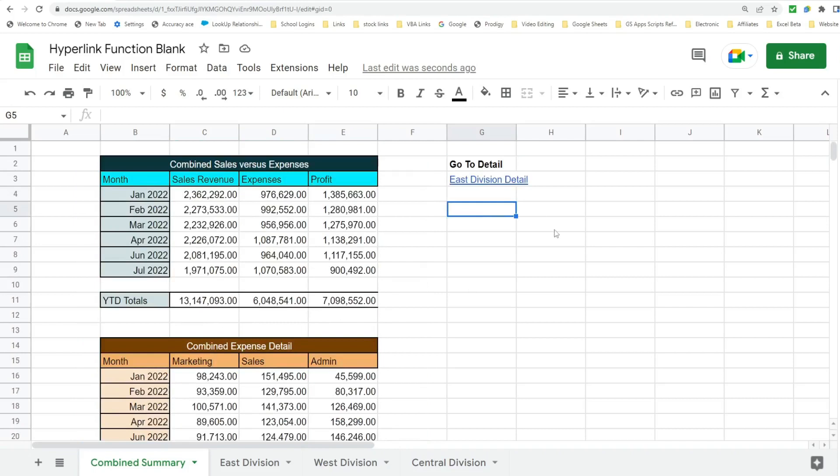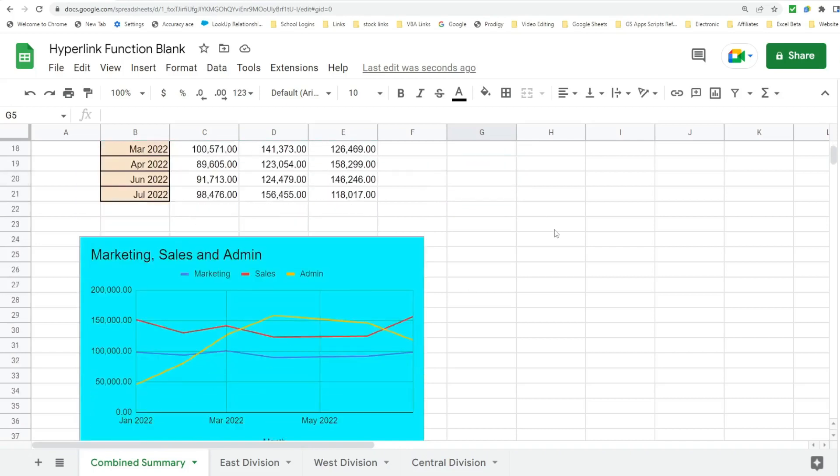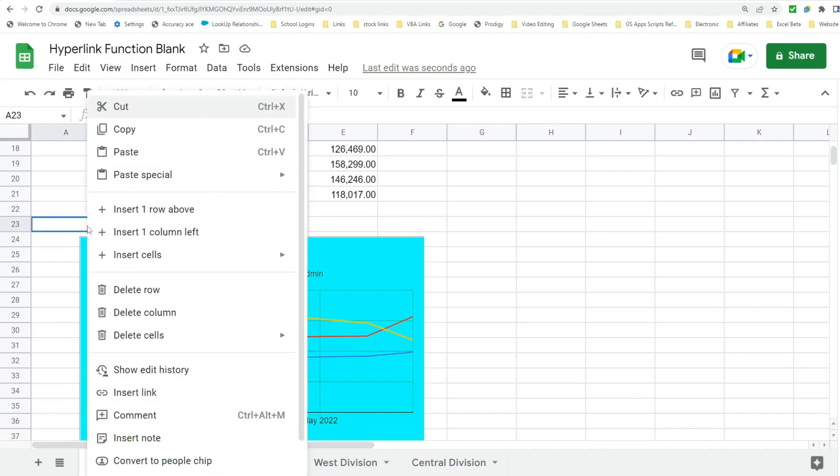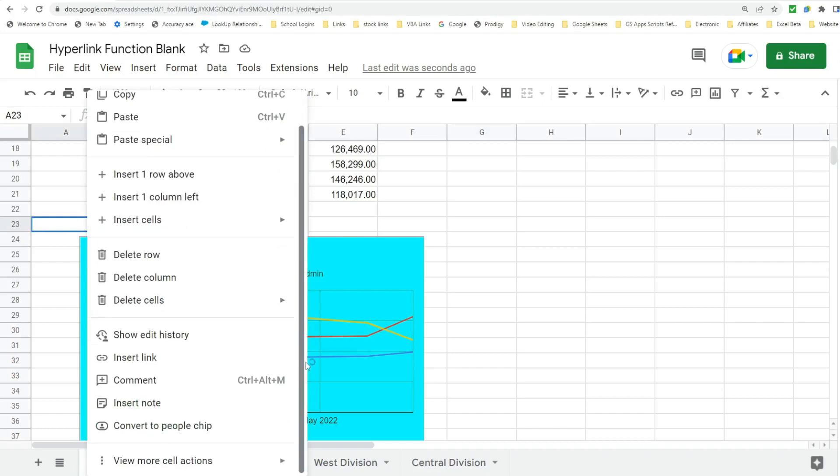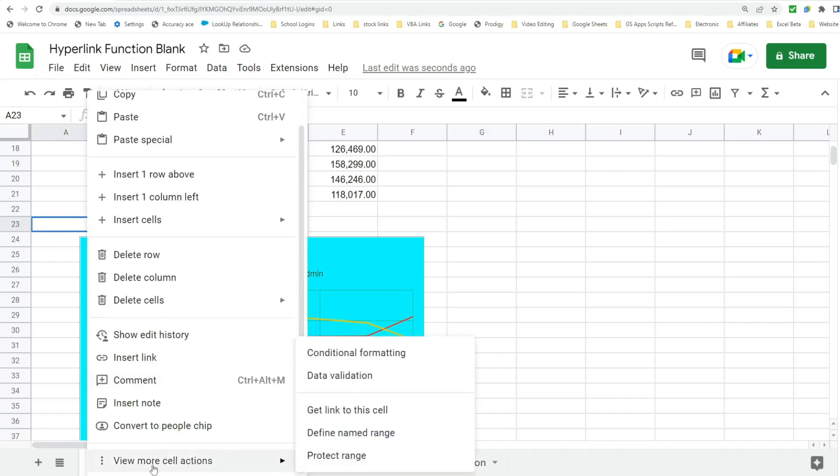So what I want to do to get a link to a specific cell is anywhere close to where this chart is. I'm going to click in a cell, maybe just the cell above it in column A. I'm going to right click, scroll down to this bottom action, view more cell actions.